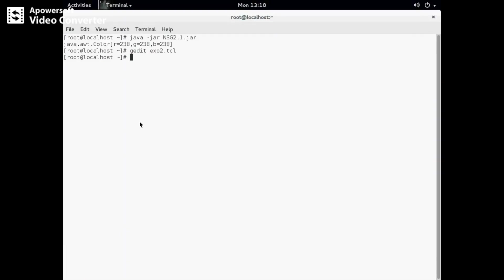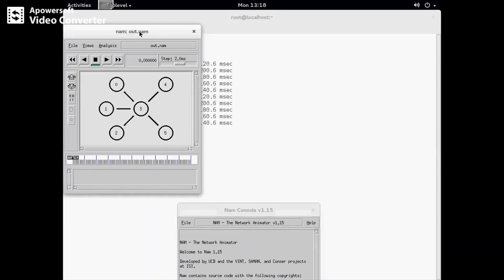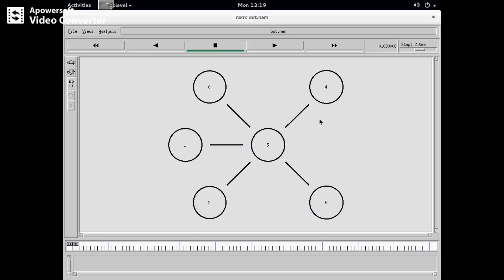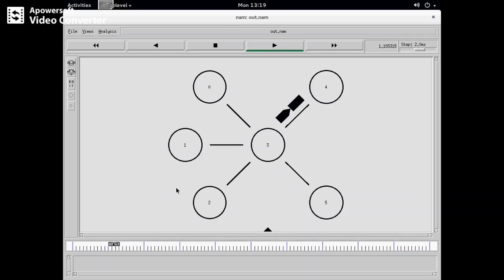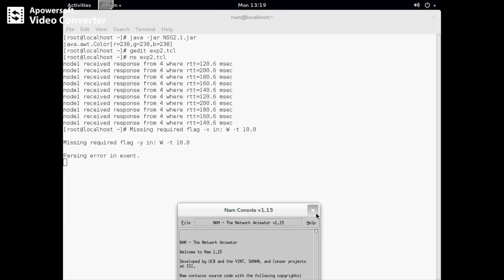Save and close this, then run 'ns exp experiment2.tcl'. We are getting results showing what we received from the particular node with round trip time values. The millisecond communication is displaying. Now I'm going to play this simulation. We also get dropped packets because we made changes in the link definition bandwidth, which is causing packet drops.